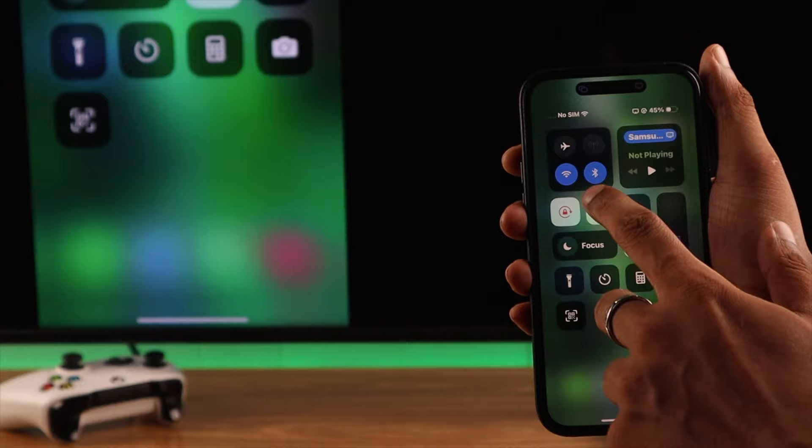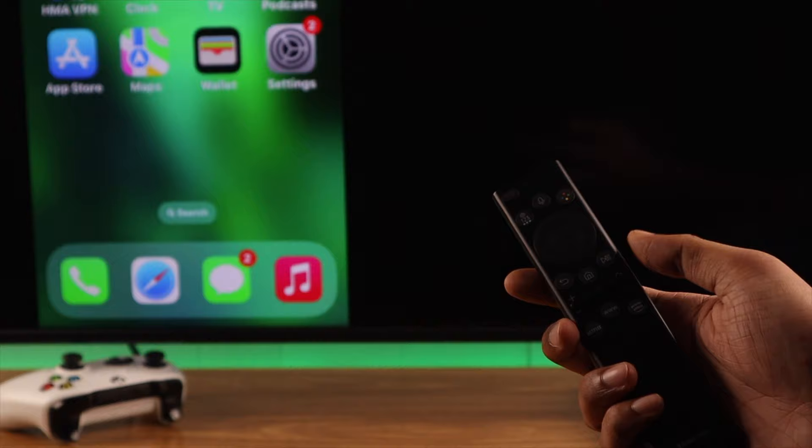Or you can tap on the home button on your TV remote and this will also turn off screen mirroring.